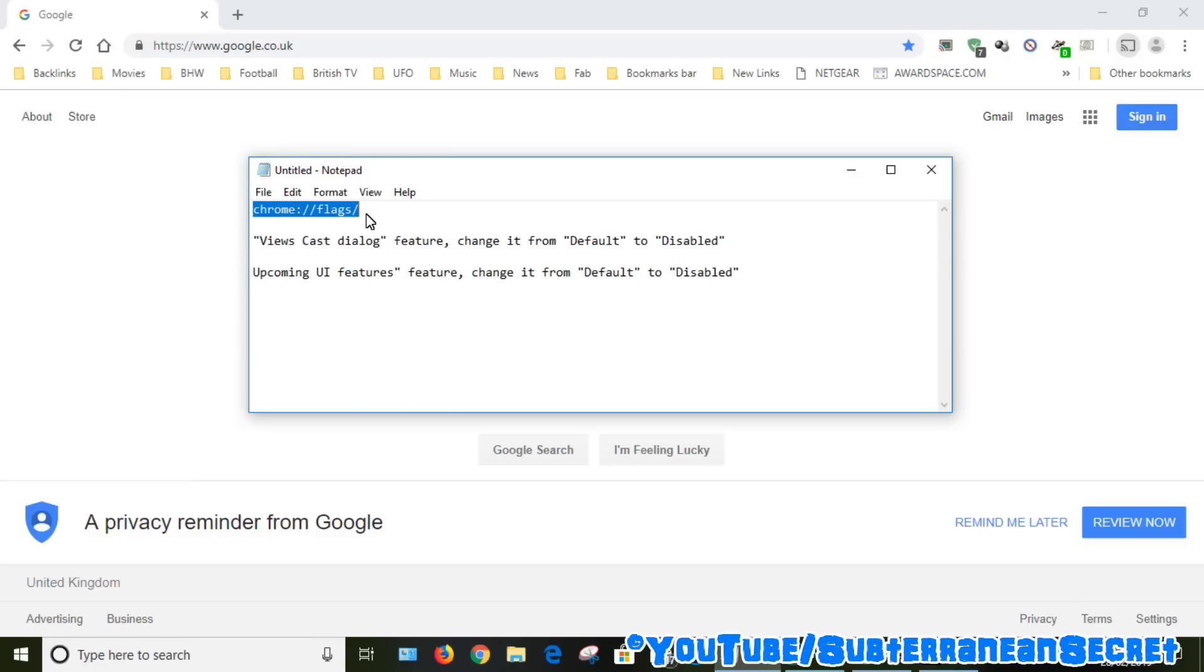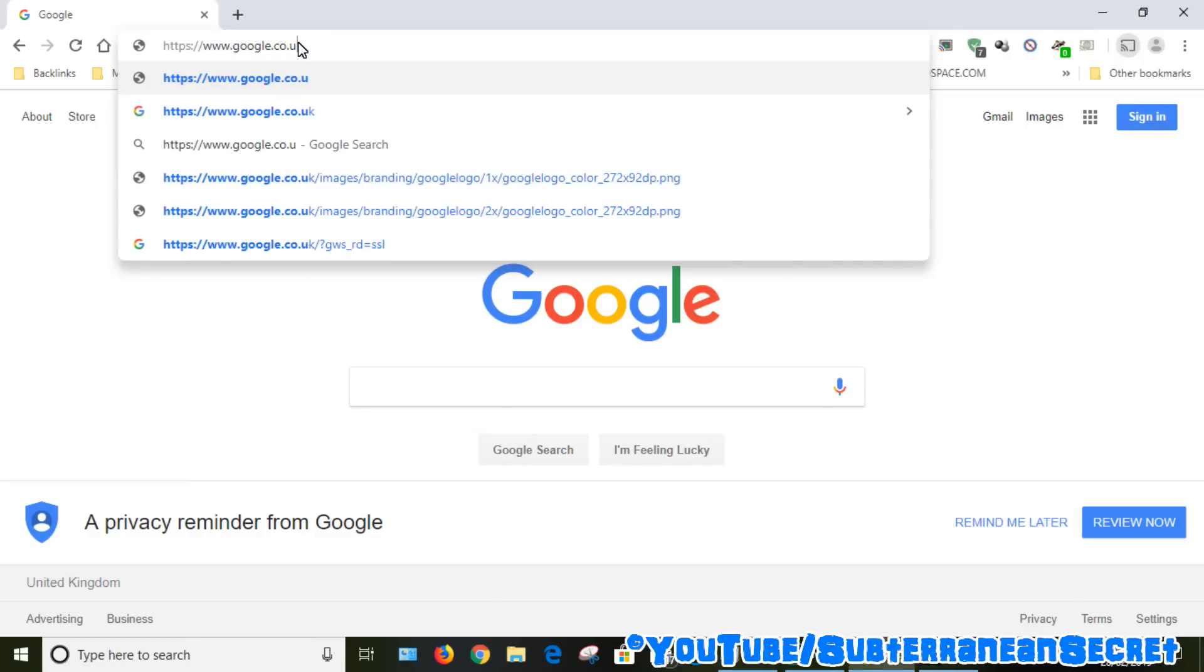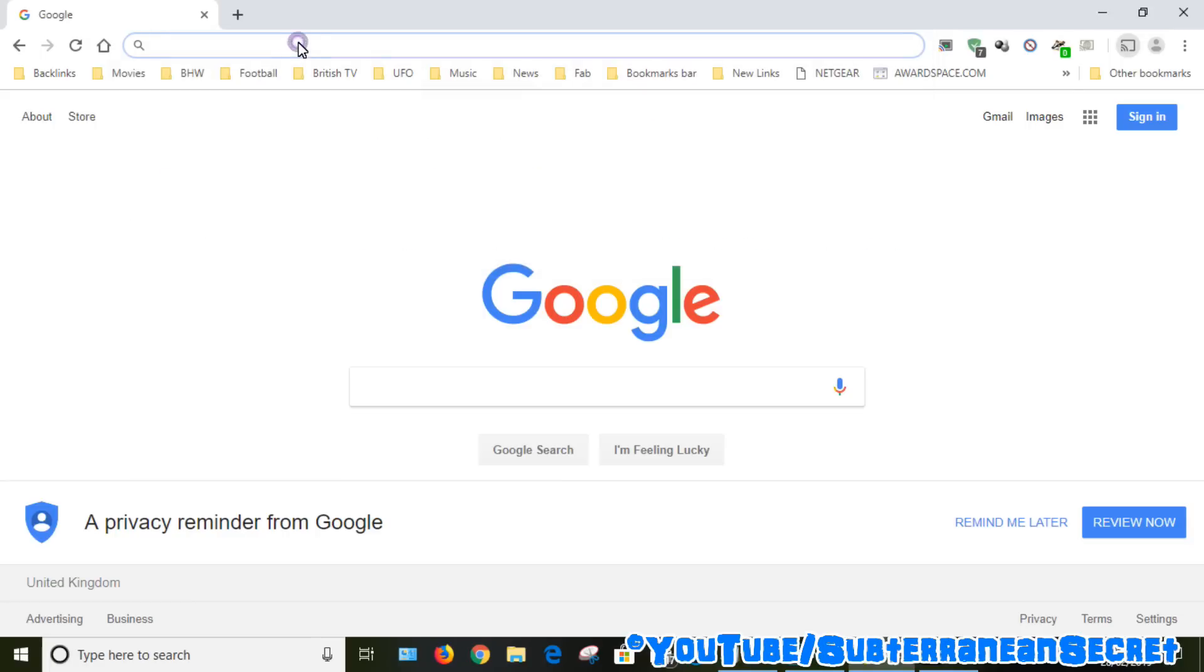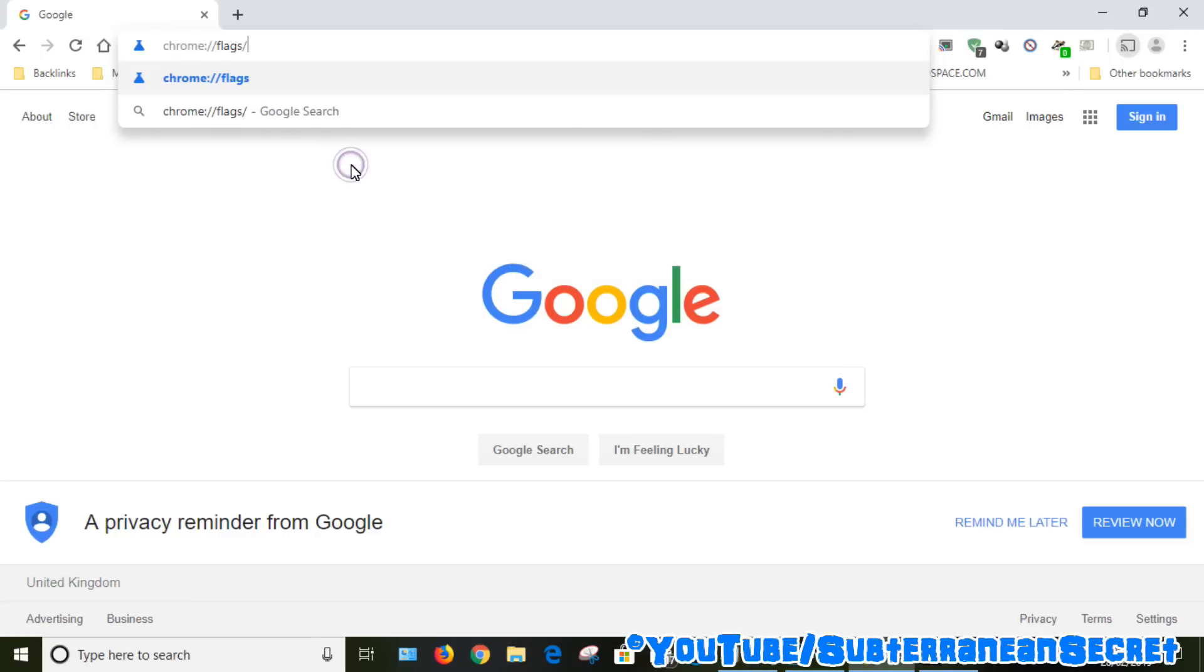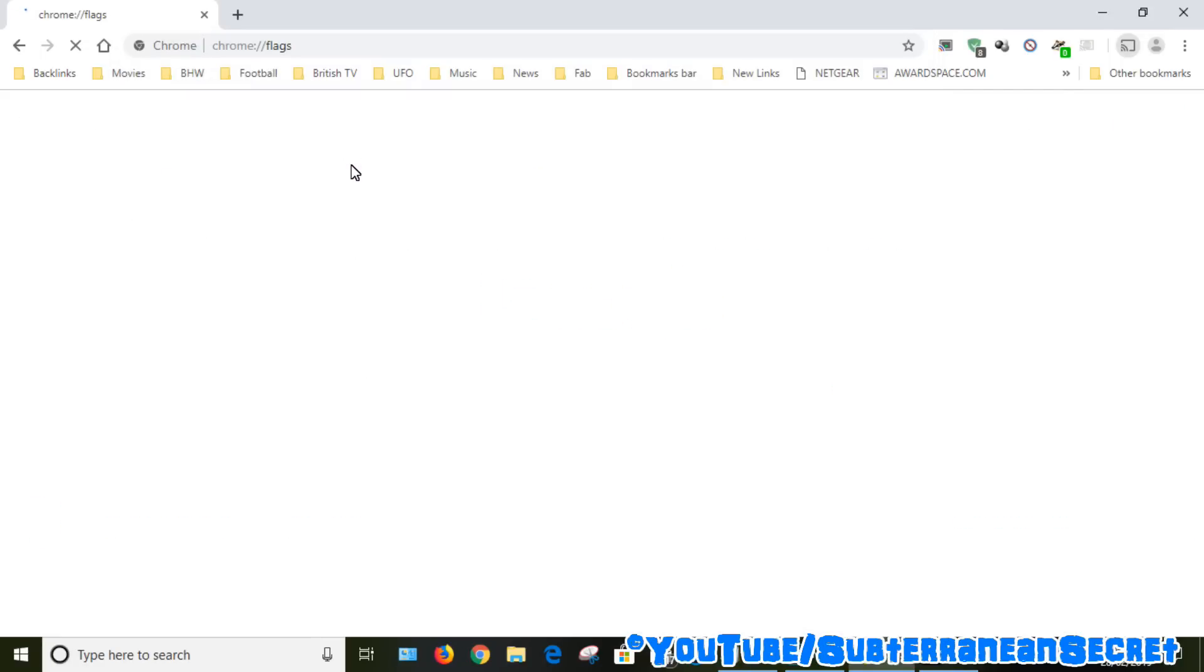I will put this information into the description so you can just copy and paste it. So copy this and paste it into the address bar. Once you do that, the secret menu will open up.